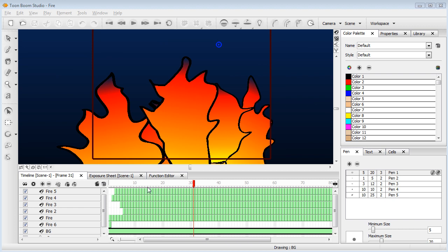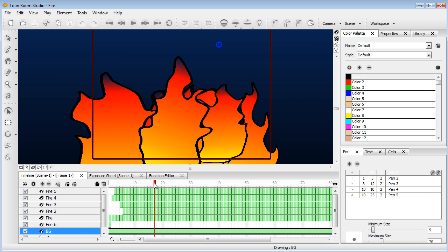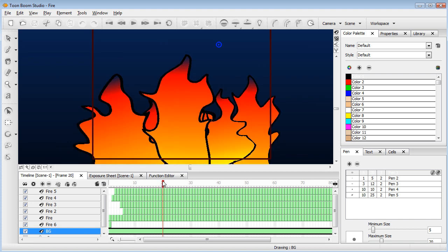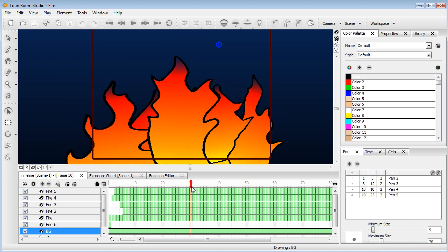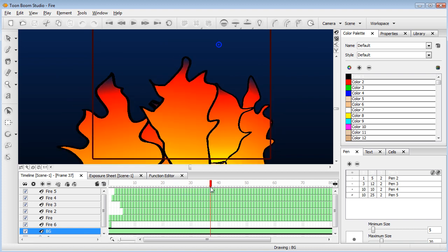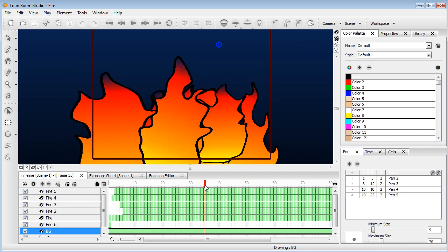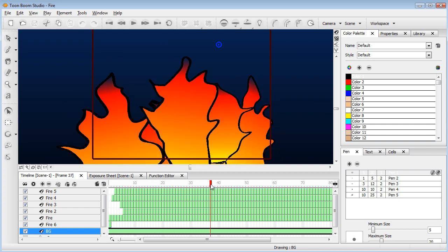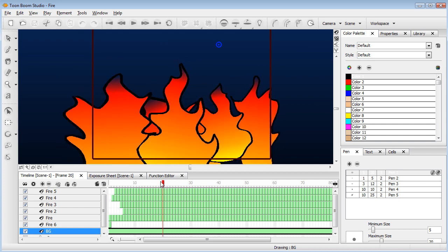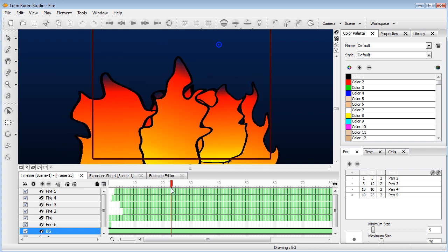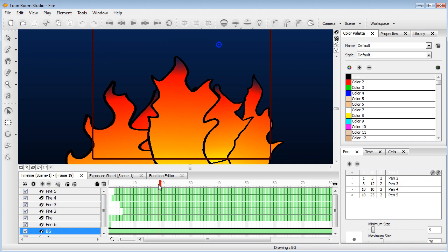So we've got ourselves a Toon Boom project. If you followed the last tutorial, you may have a similar looking project, although hopefully it looks better than mine. We've got some simple looking fire here.